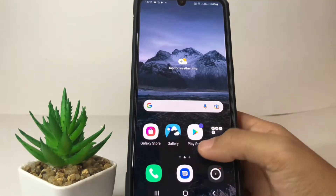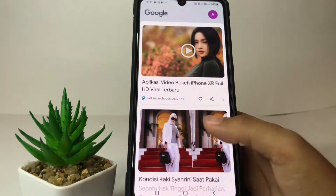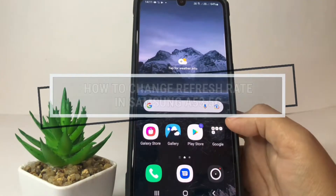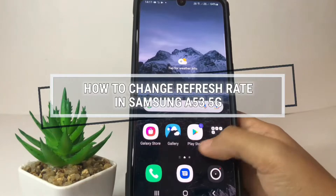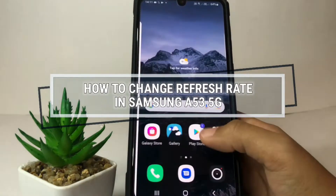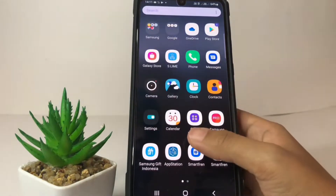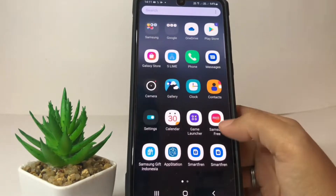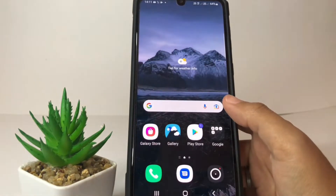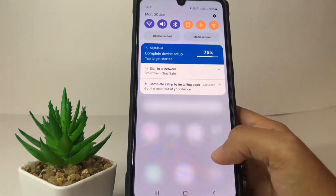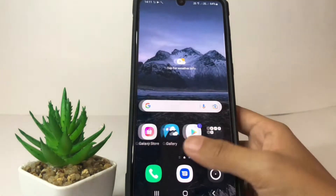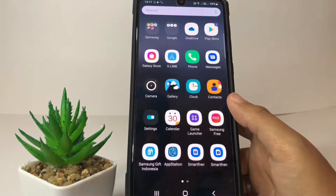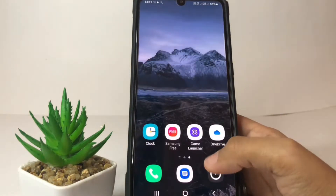Hi guys, welcome back to the channel. Today in this video I'm gonna show you how to change the refresh rate in Samsung A53 5G. Before you continue, I hope you like, comment, and subscribe to support this channel, and don't forget to hit the notifications bell.